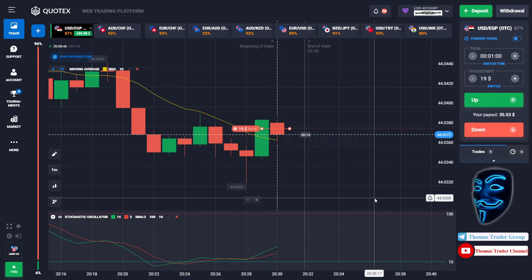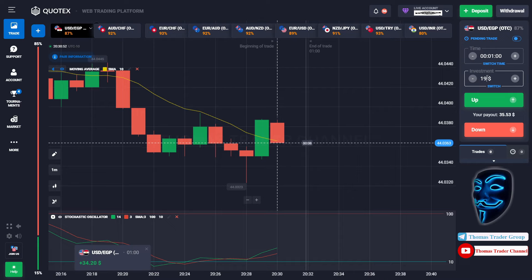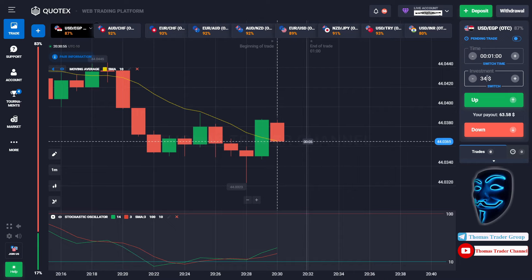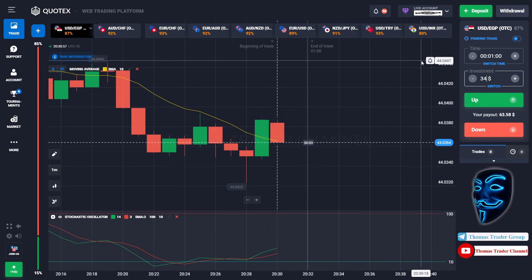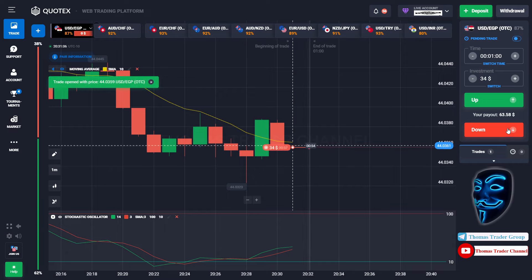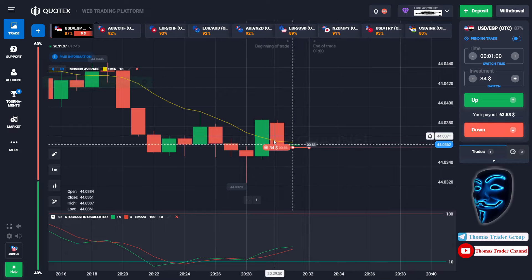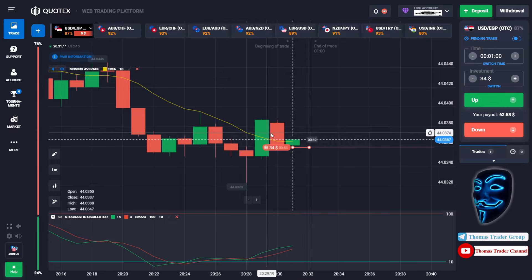We made a right prediction over here — we made a profit of $34. Let's change our investment into $34. Over here we still can open sell for one minute.